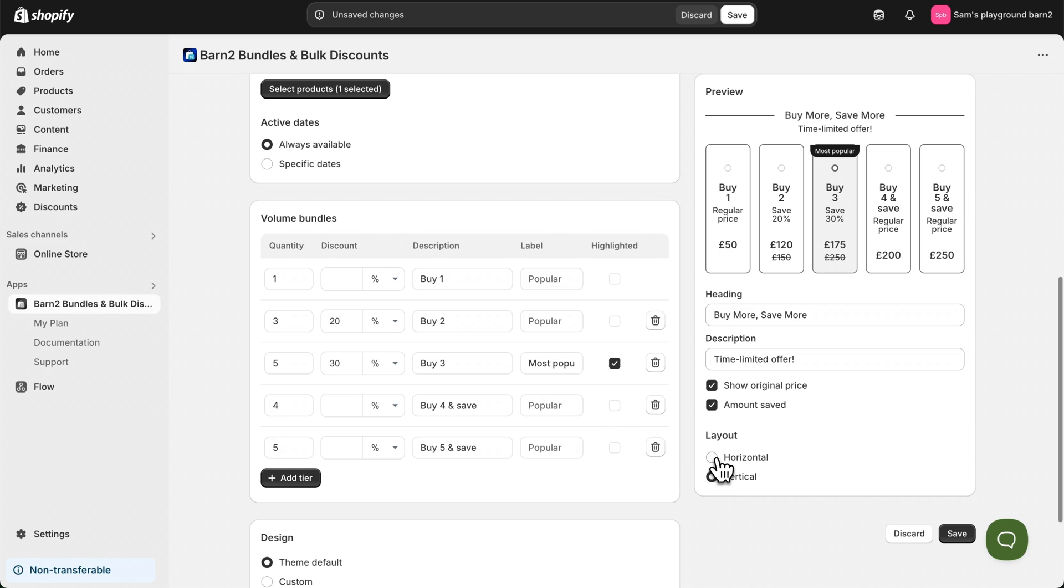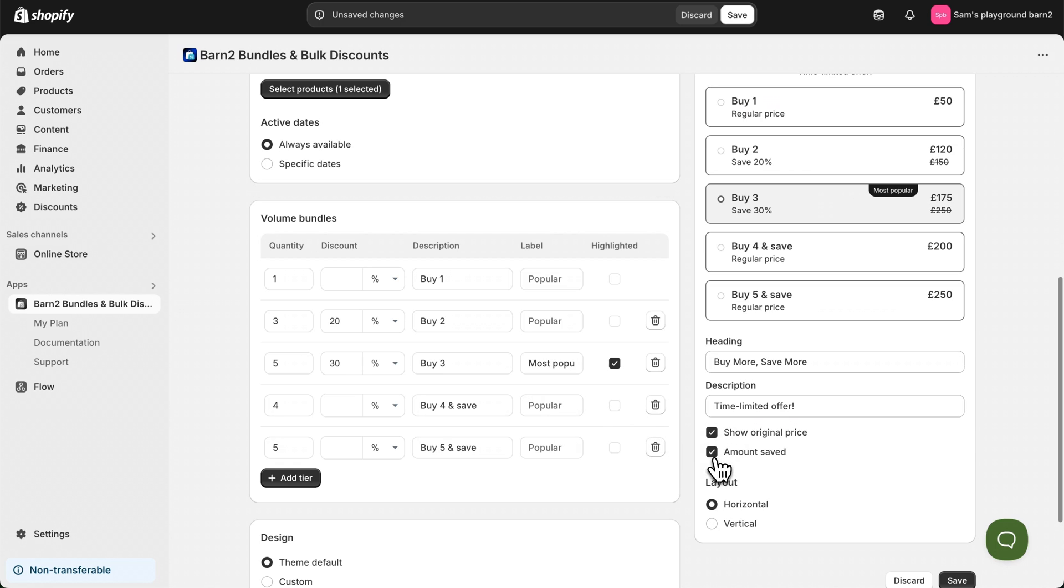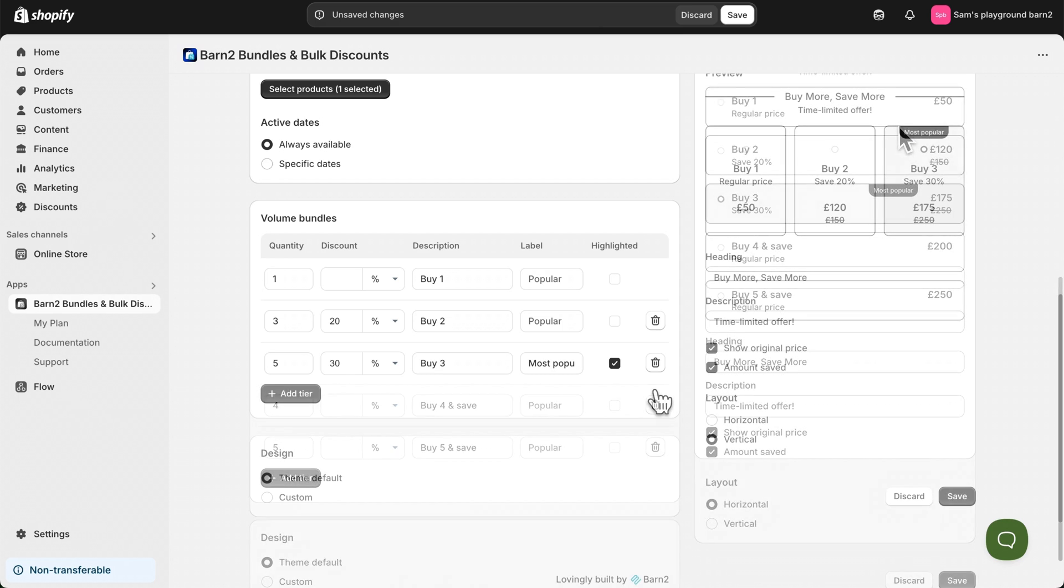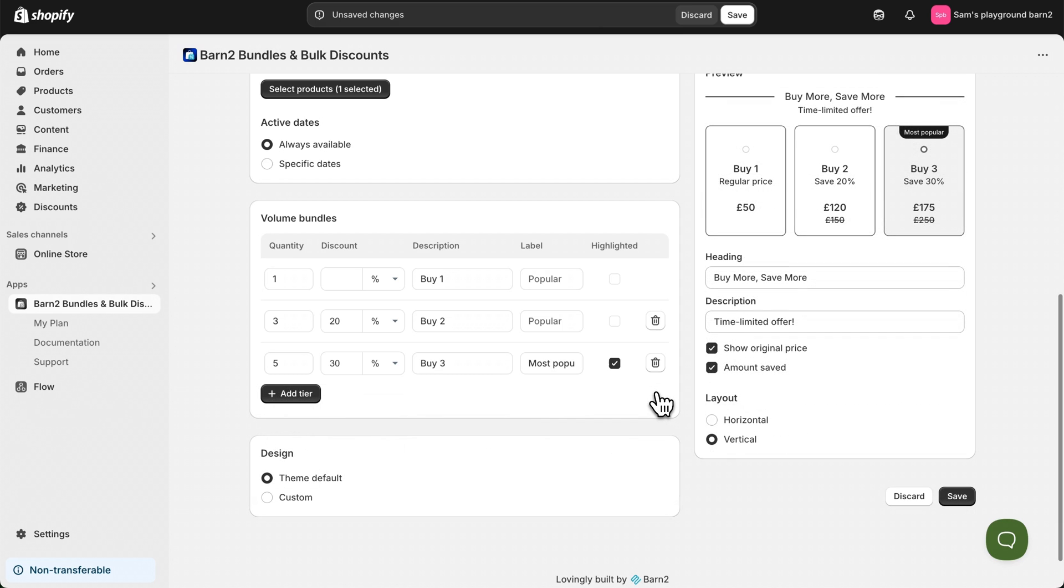By the way now's a good time to mention that you can actually change the layout to a horizontal layout which looks better when you have more tiers. I think three is the best number to start with.